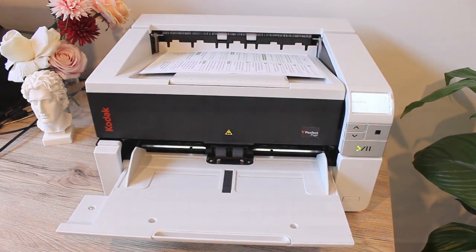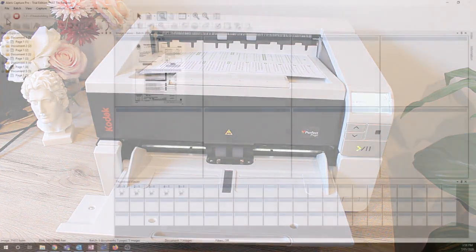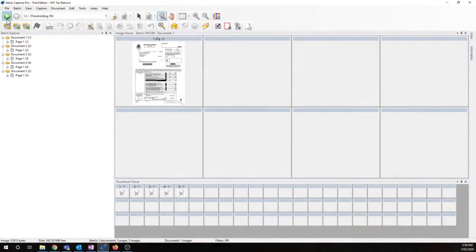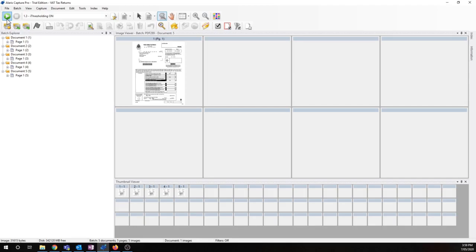Awesome. So we can see those documents have already made it into Capture Pro. In the instance where indexing fields have not been captured, or the software is not confident that they've been captured correctly, the indexing window will automatically be displayed. In this case, Capture Pro is confident that it's captured all the data.